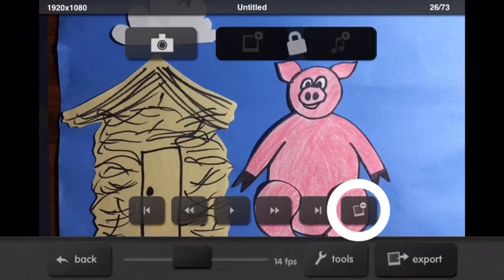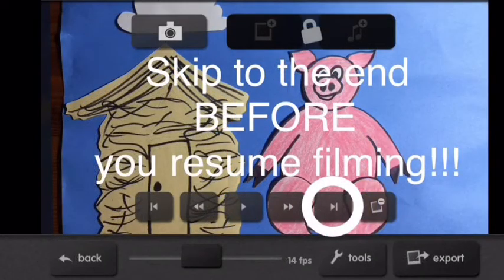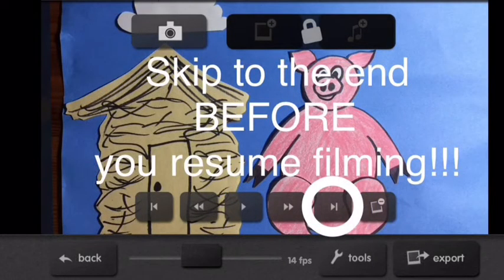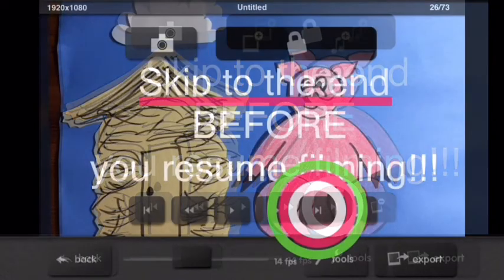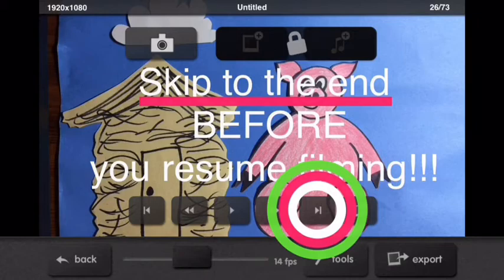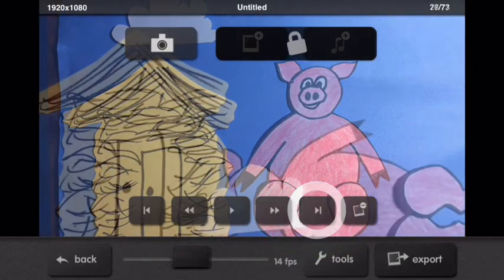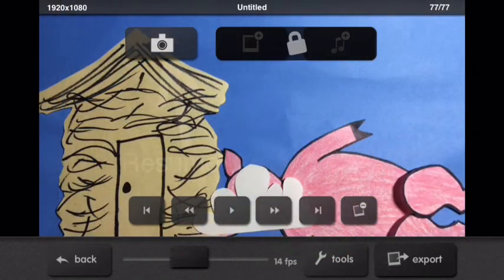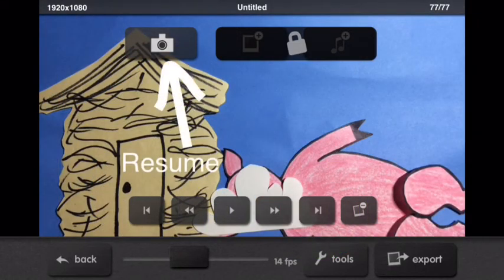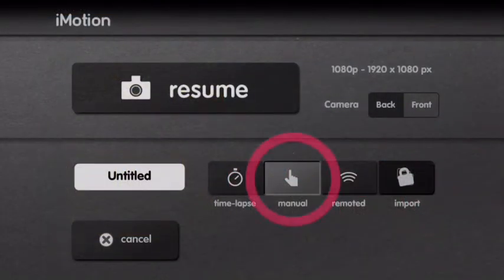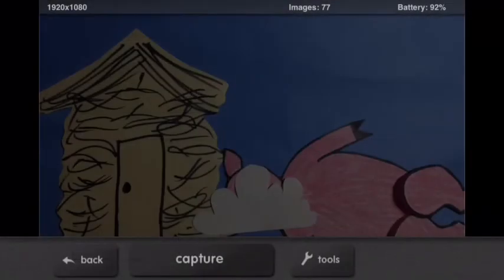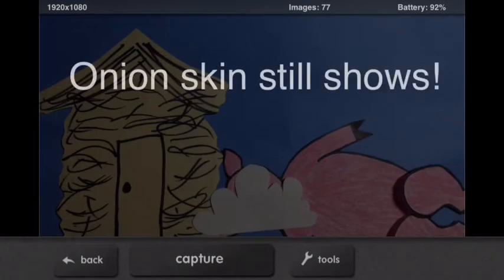Now, super important. You must skip to the end before you resume filming. If you don't, your movie will get all out of order and you'll be miserable. Sorry. So, make sure you fast forward to the end and then tap the little camera here to resume filming. When this screen shows up, make sure it's still on manual and then you can resume. And look! The onion skin is still right where you left off so you know exactly where you were. How cool.